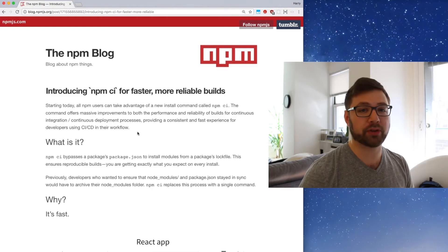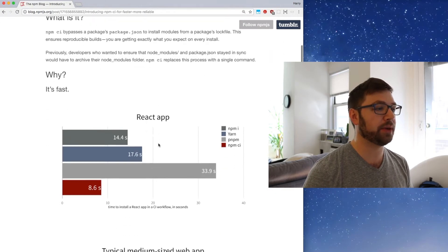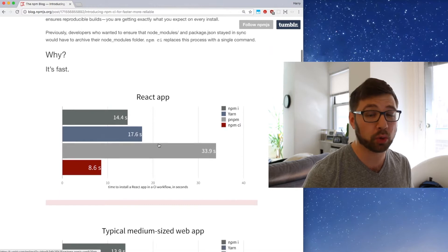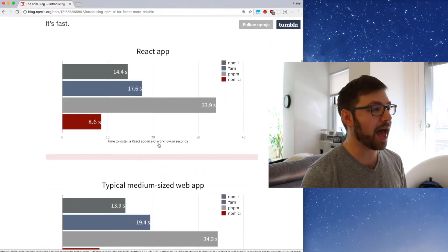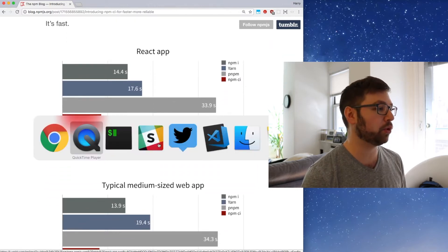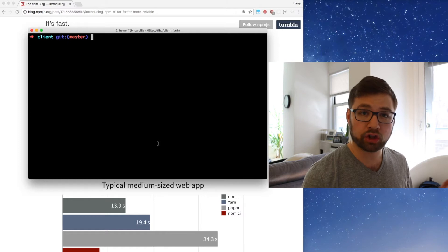The cool thing about NPM CI is that it is built to be fast and also to be used in a CI environment, hence the name. Also, did I mention it's fast? Well, they have a blog post about it where you can read the details, but I thought it'd be kind of fun to show you what it looks like in action.